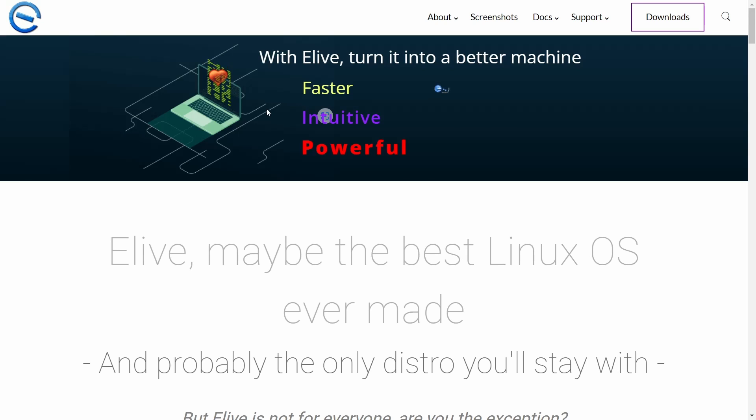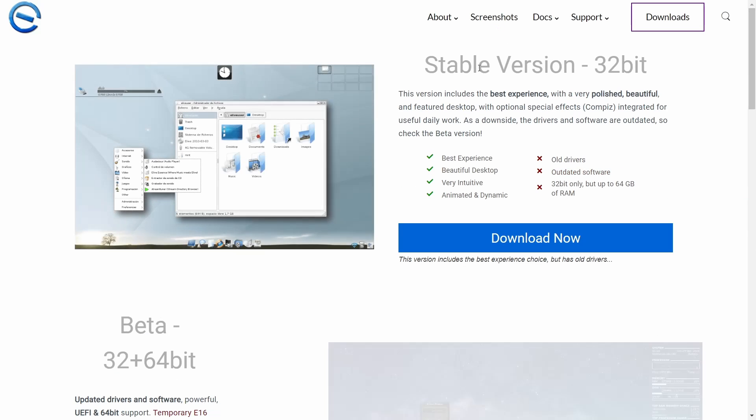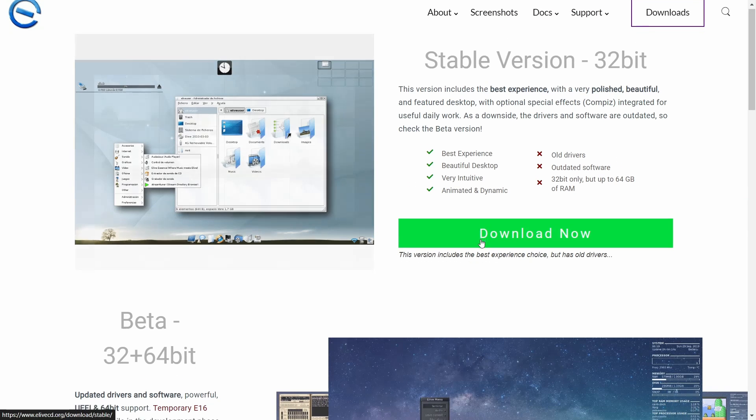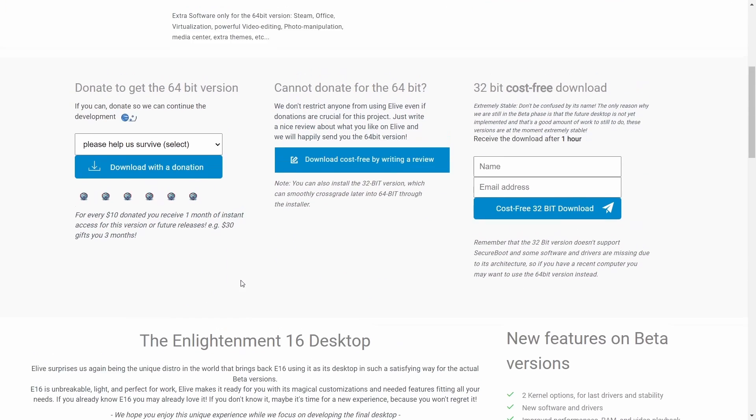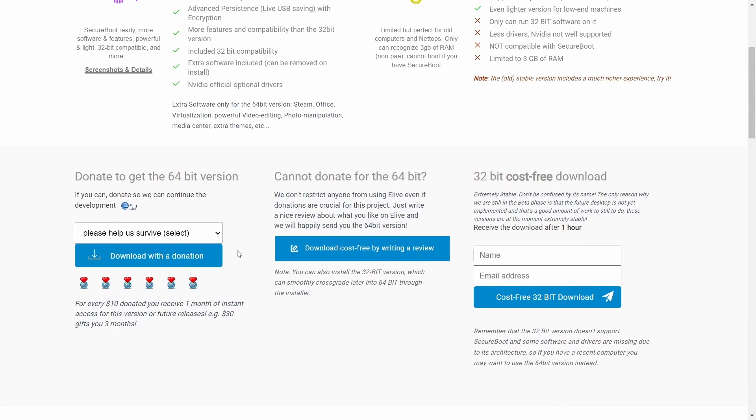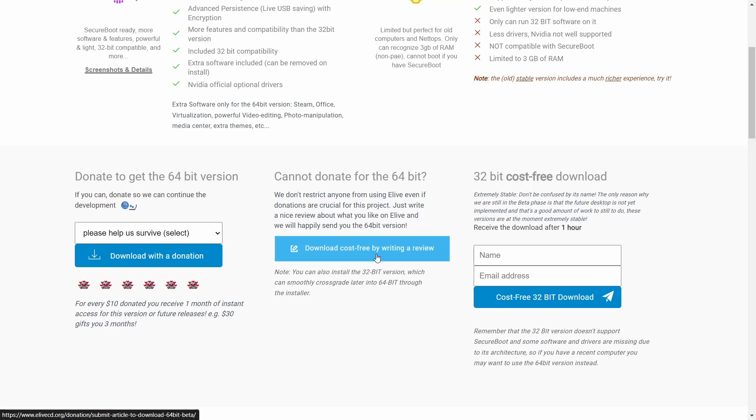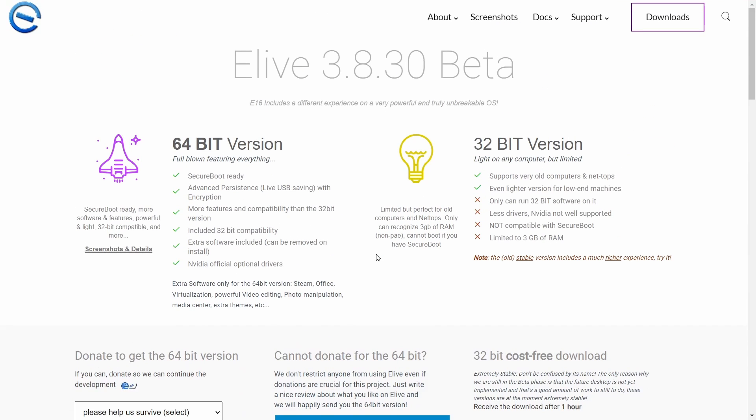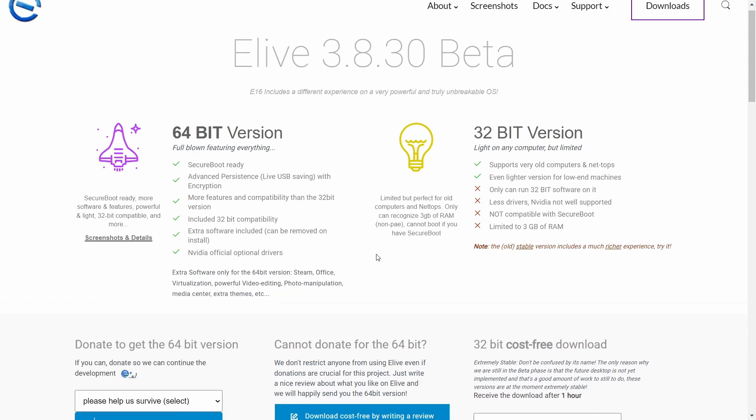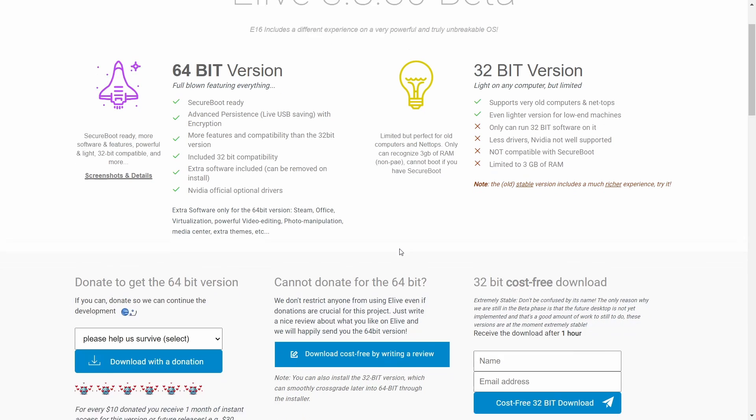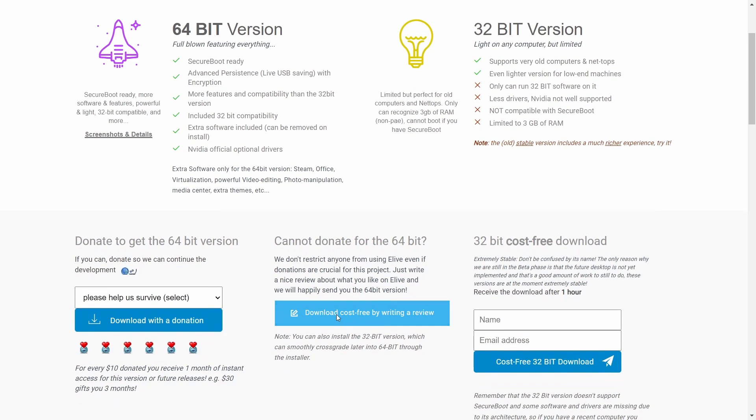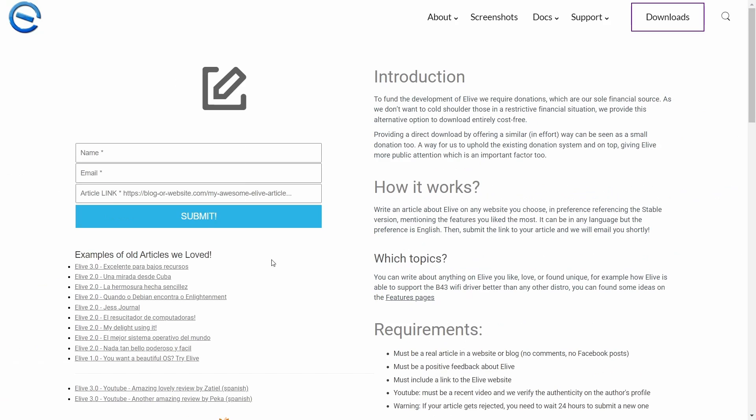The 32-bit is what you're going to download. You get the stable version, download now. You can get the 64-bit, but it asks you to donate to get the 64-bit version. But here's something you can do - it says download cost-free by writing a review. This is what I recommend everybody do. Download the 32-bit version, take it for a test drive. If it's something you like and you want to see the 64-bit version of, write something about it. Put it on your Facebook, your Mastodon, your Twitter. Write a review about it. Once you post that, copy that link, come down here and go to download cost-free.